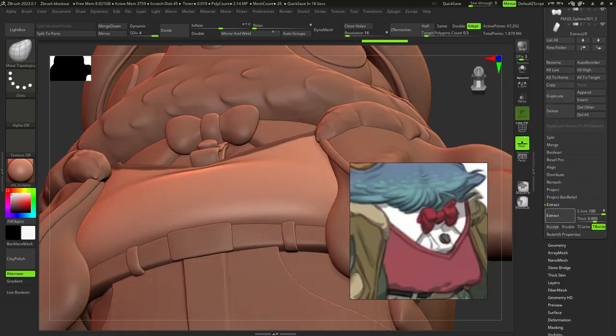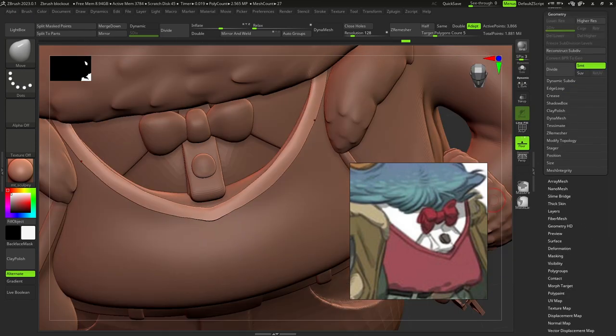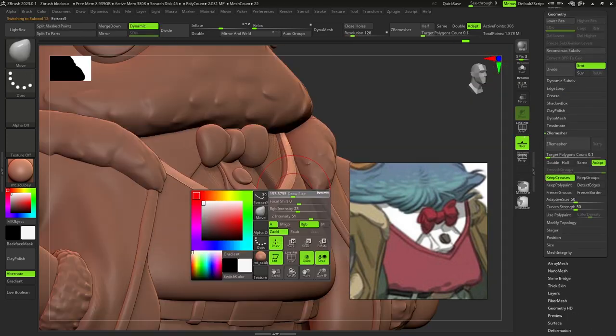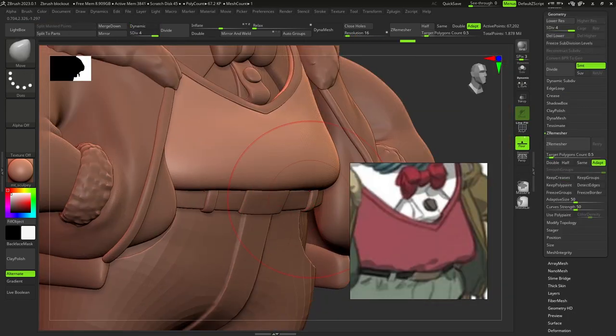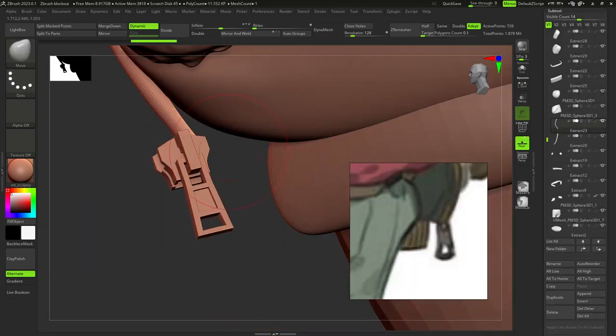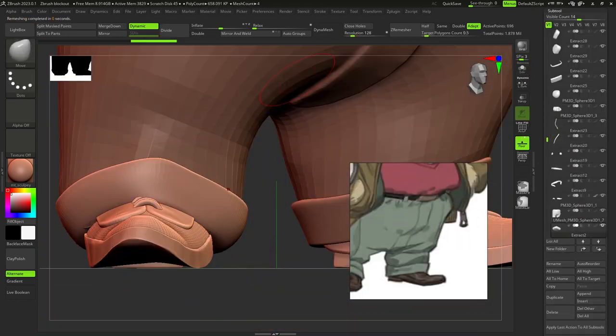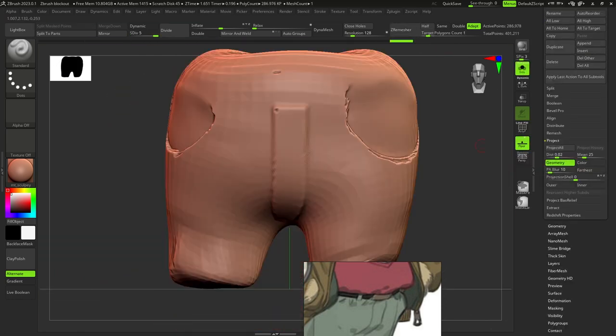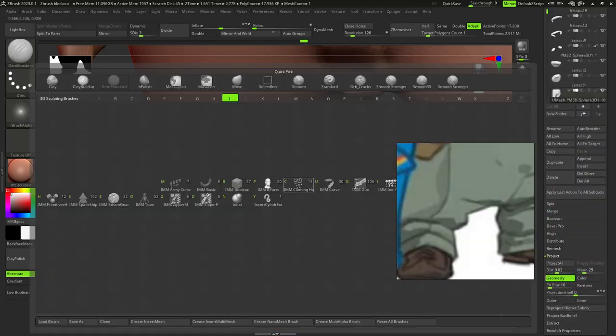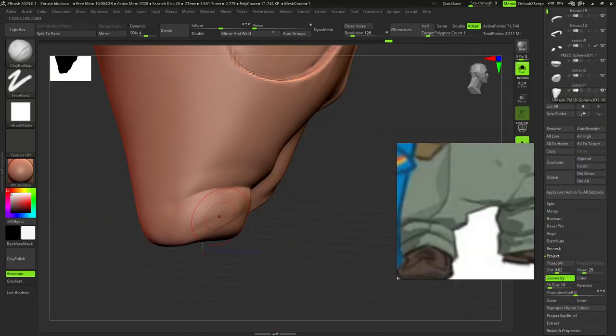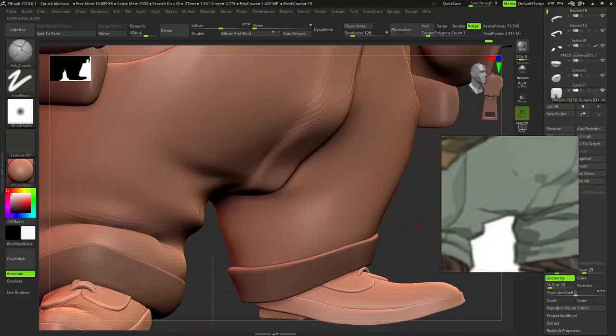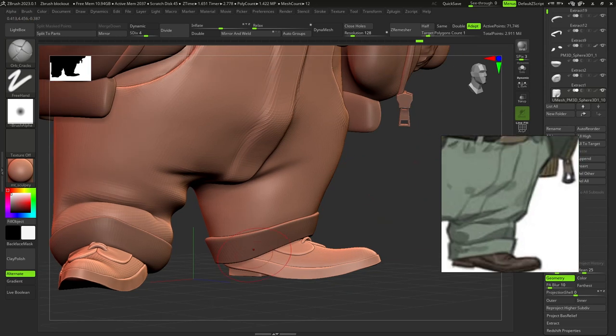Next, I extracted details for the vest and remeshed his pants. I added folds on the pants with Orb Craigs brush.